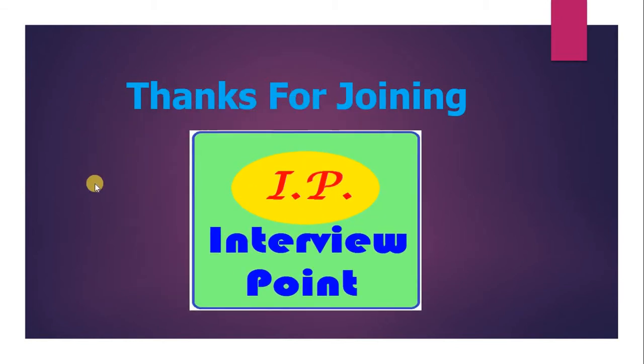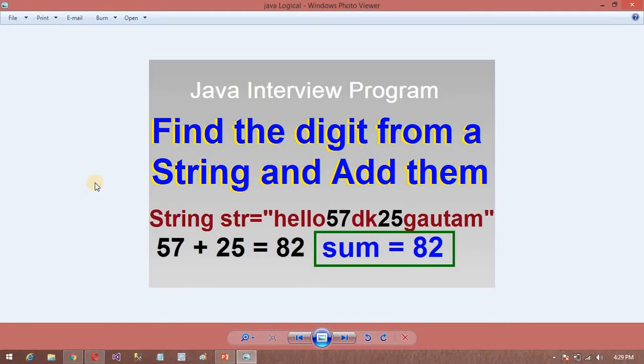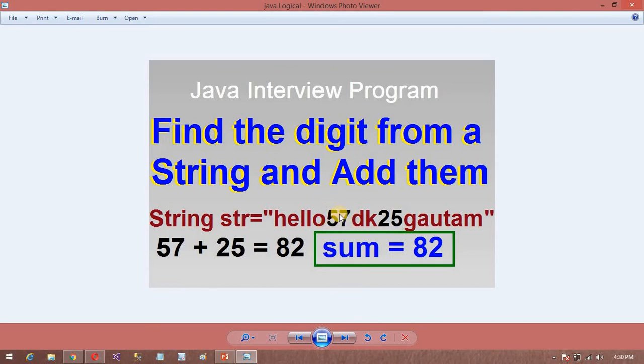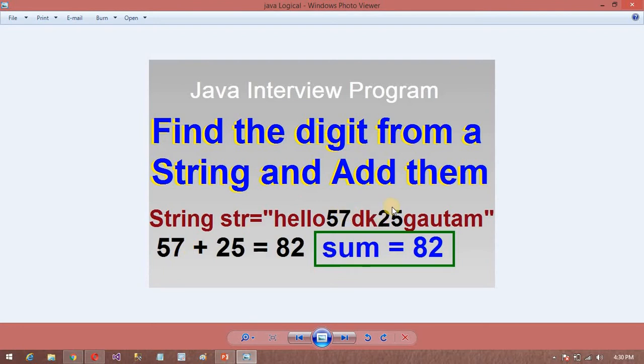So in this session, this string program. Suppose if user enters this string, in this string some digits are there. So in this string 57 and 25 are the digit numbers. So what we want, we want the output, the addition of these two numbers. So 57 and 25, we want the output. The output is 82. So how do we write the logic for this program?